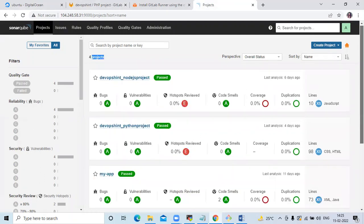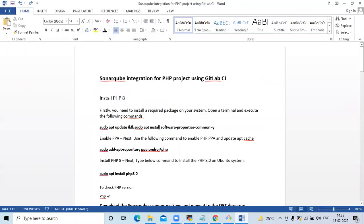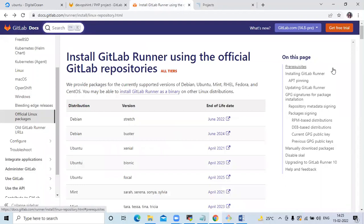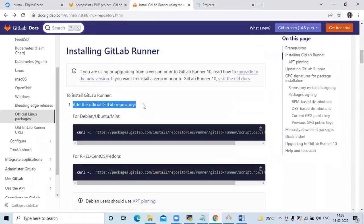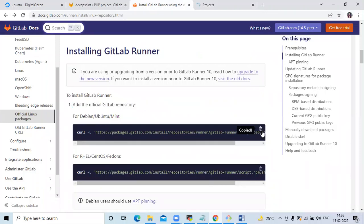The first step is we are going to install GitLab Runner on our DigitalOcean droplet. Here you can see this is the official page of GitLab Runner. If you scroll down, you can see the first step: add the official GitLab repository for Ubuntu. Now we are going to copy the command.